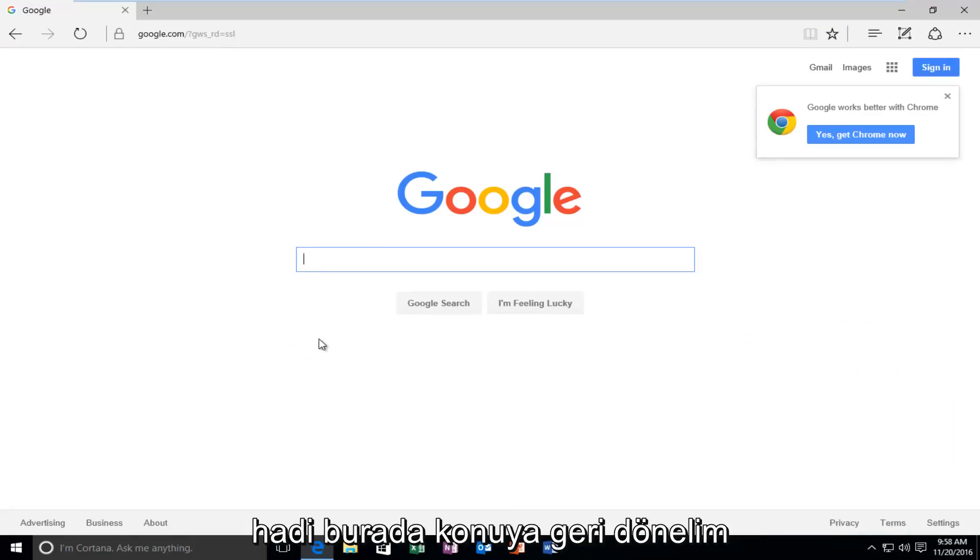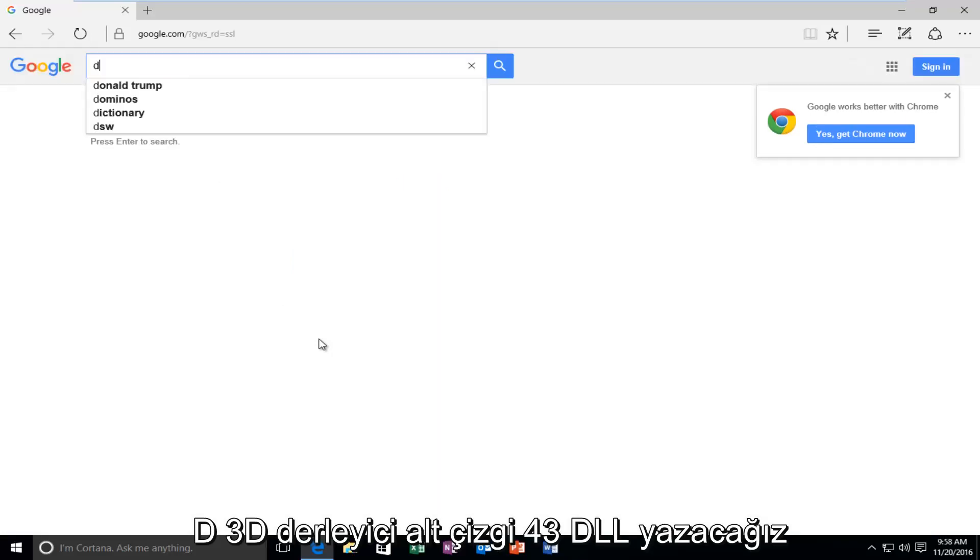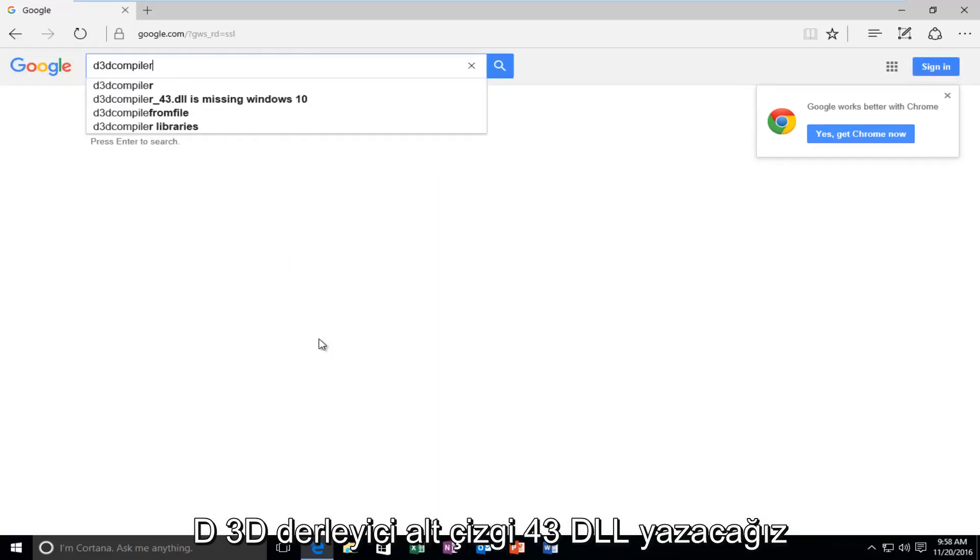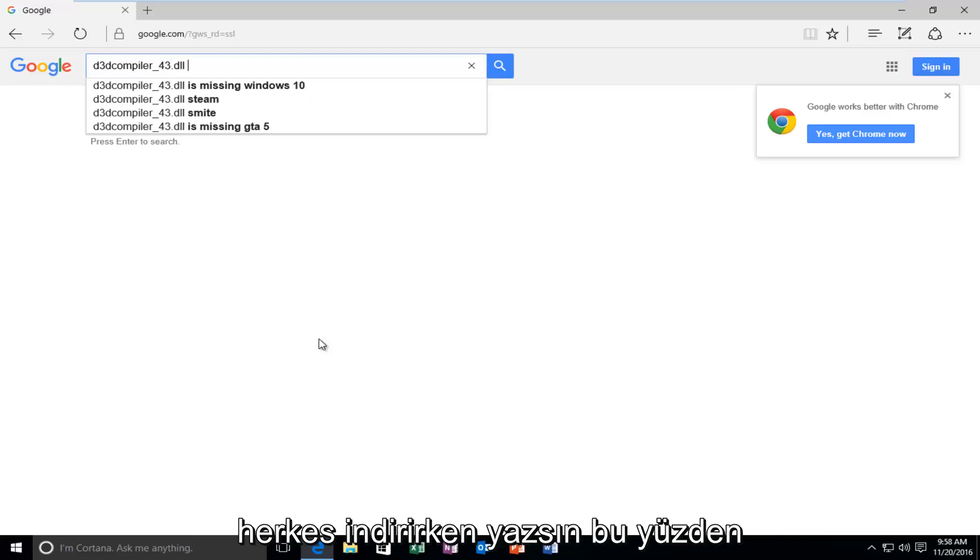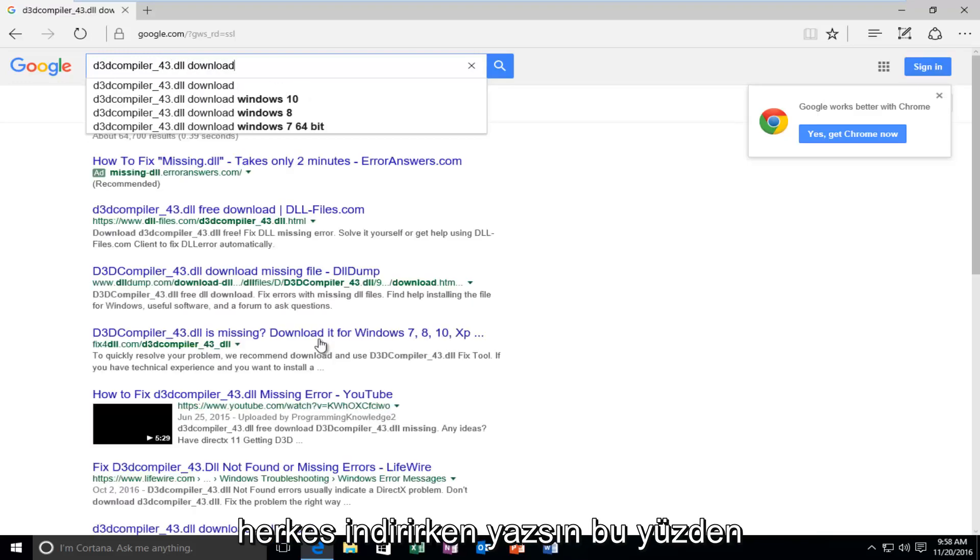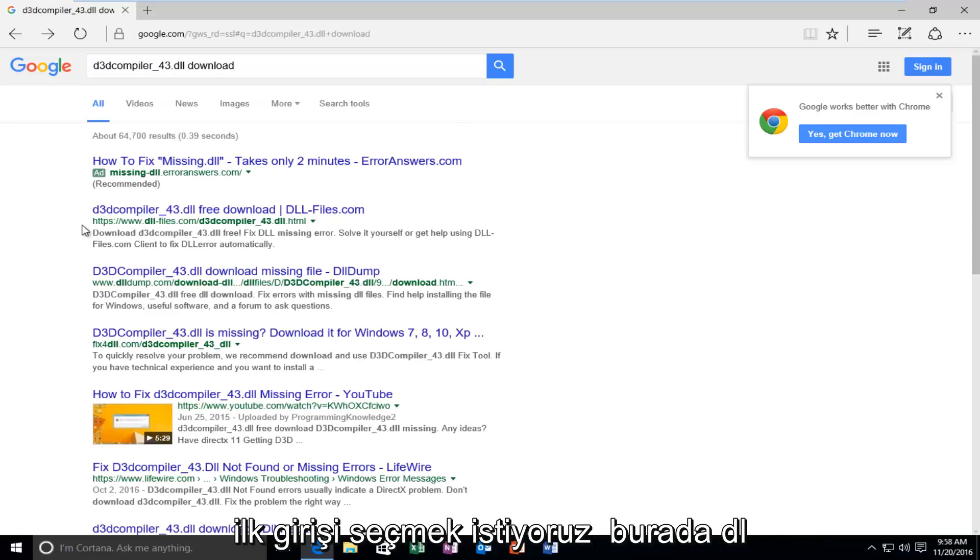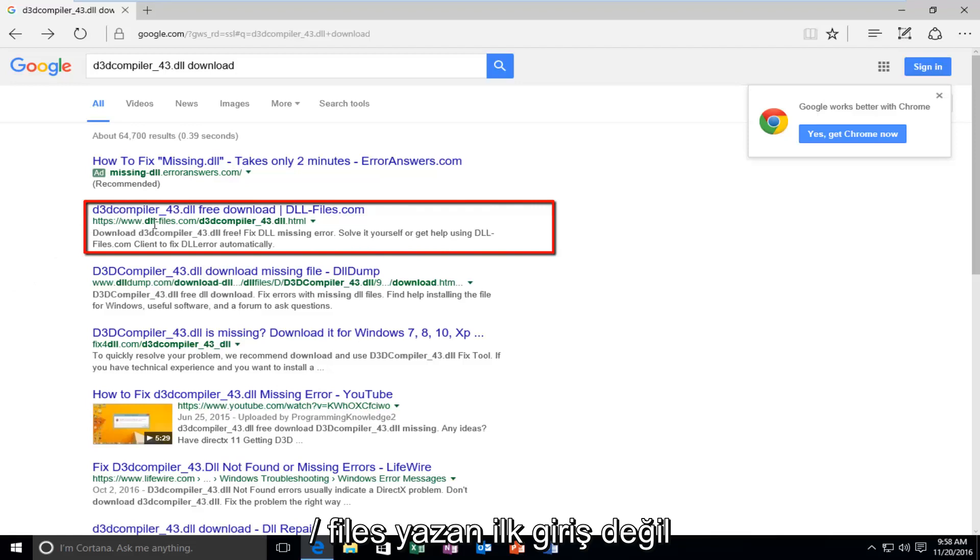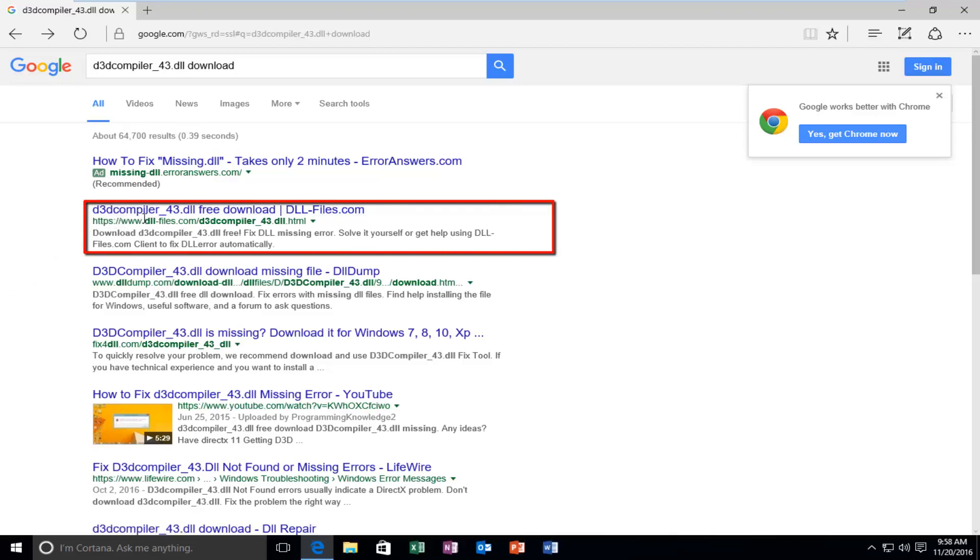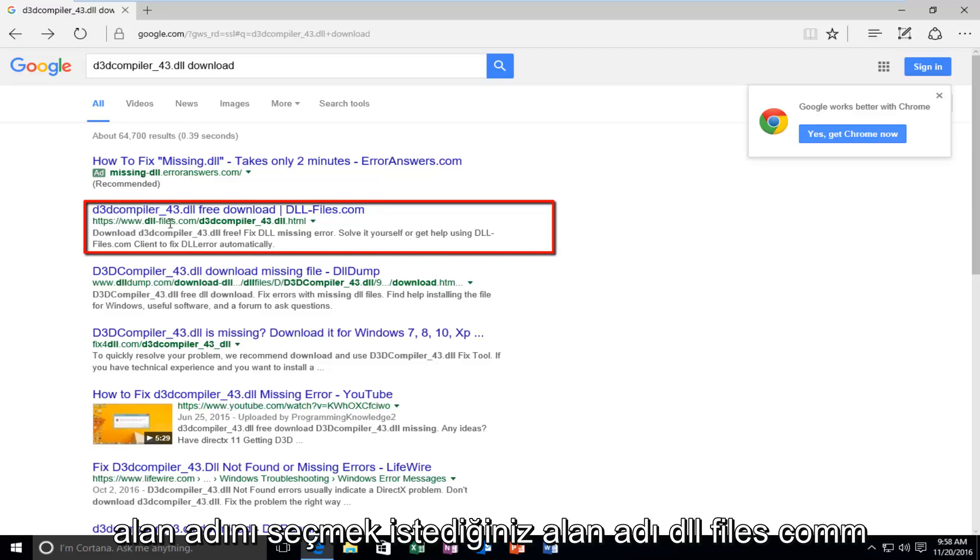But, let's get back on topic here. Here, we're going to type in D3D compiler underscore 43 dot DLL. Then, you want to type in Download. So, we want to select the first entry here that says DLL slash files. Or, actually not the first entry. You want to select the one that the domain name is DLL files dot com.